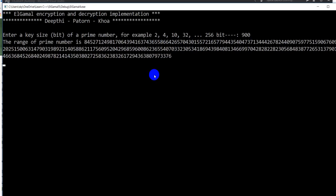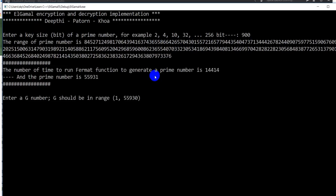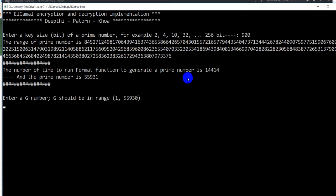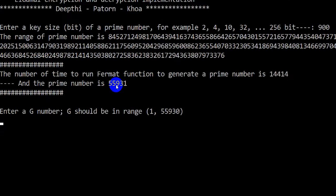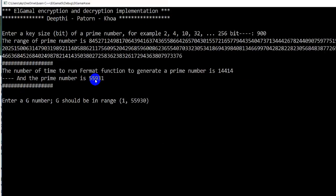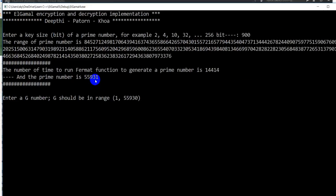This may take five seconds, 10 seconds to generate a prime number. Wow, this one is really long, but just wait for example to see. Now it really took like 14,441 runs to generate this prime number.